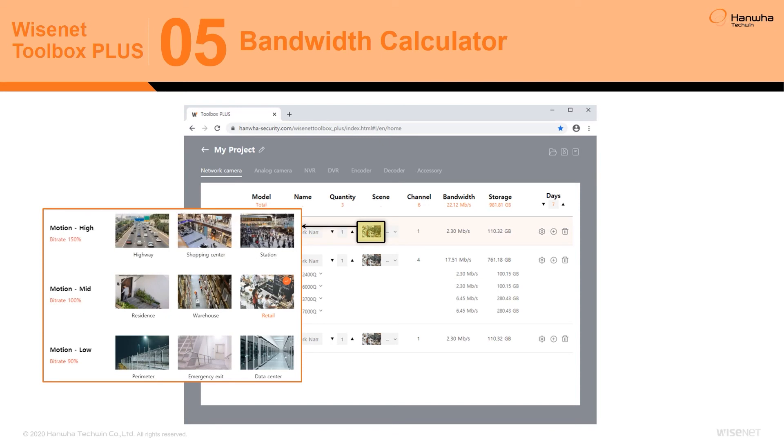Effective bandwidth and storage calculations are generated using example scenes attached to cameras by the user. Each example scene holds an average bitrate and motion value based on real-world environments.